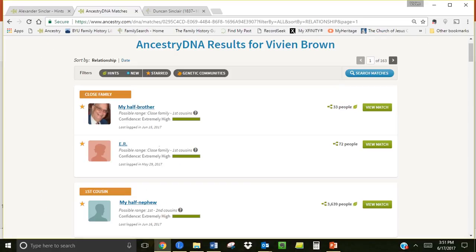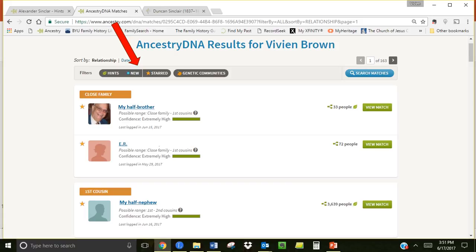As we go back to the DNA results page there are filters that correspond to some of those features. If you click the new filter it will bring up the unviewed matches that have the little blue circle. If you hit the star filter it will bring up all the people you have starred. You can use star in different ways. One way is to star every match you know belonging to a certain line. Or in reverse star all your fourth cousin matches and eliminate the stars of a line you know. Leaving stars only on those ancestors you want to explore more.